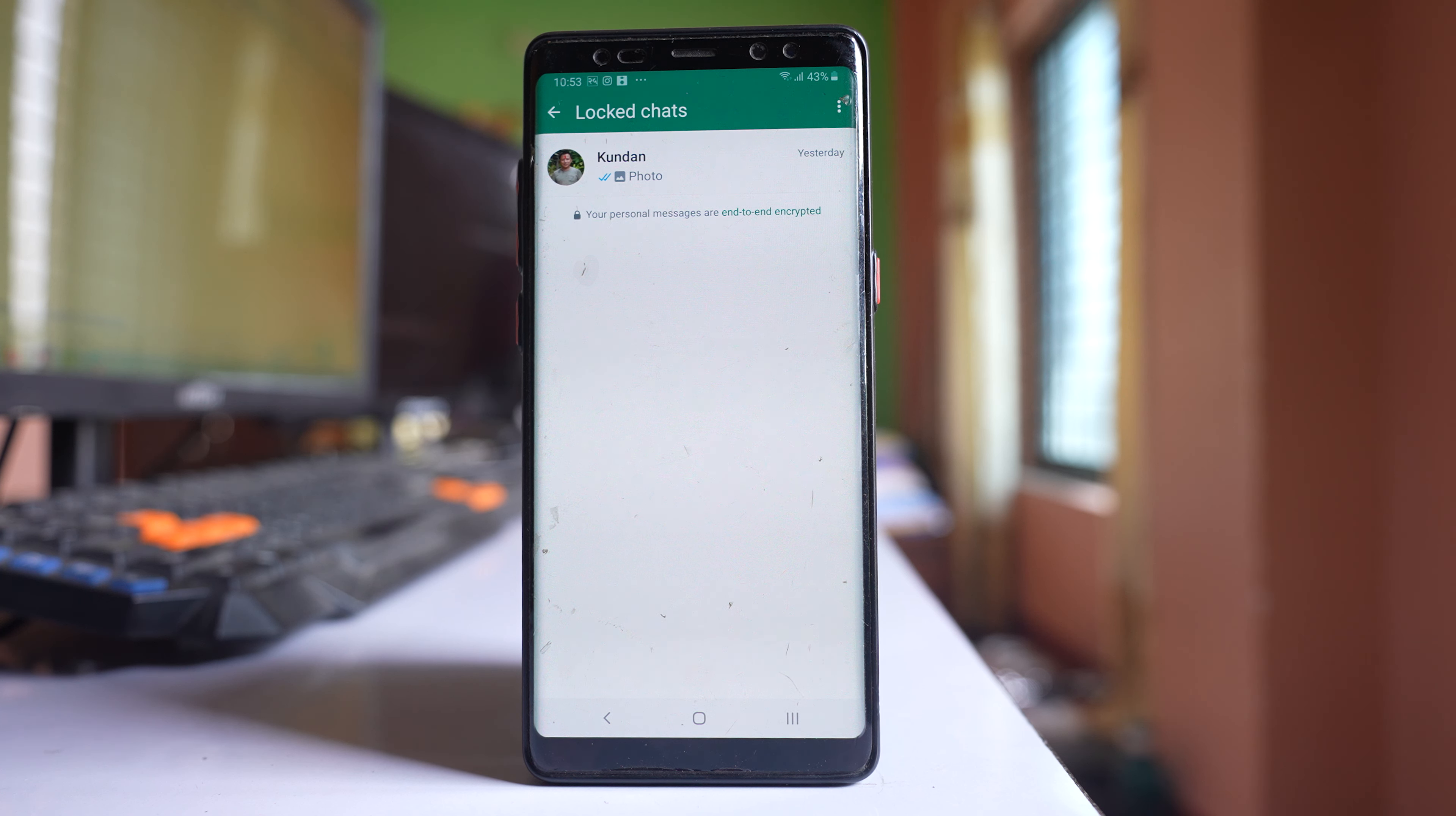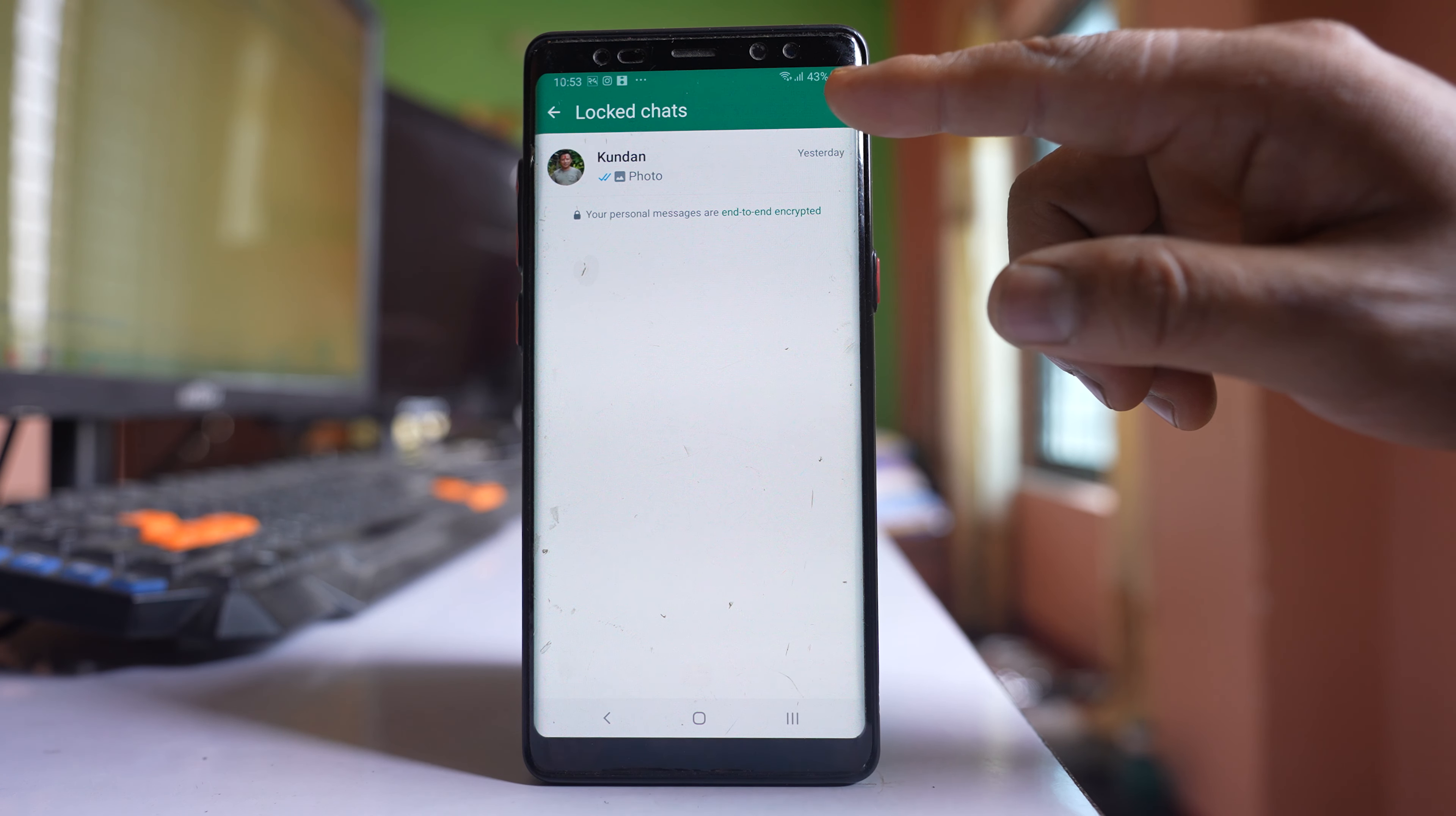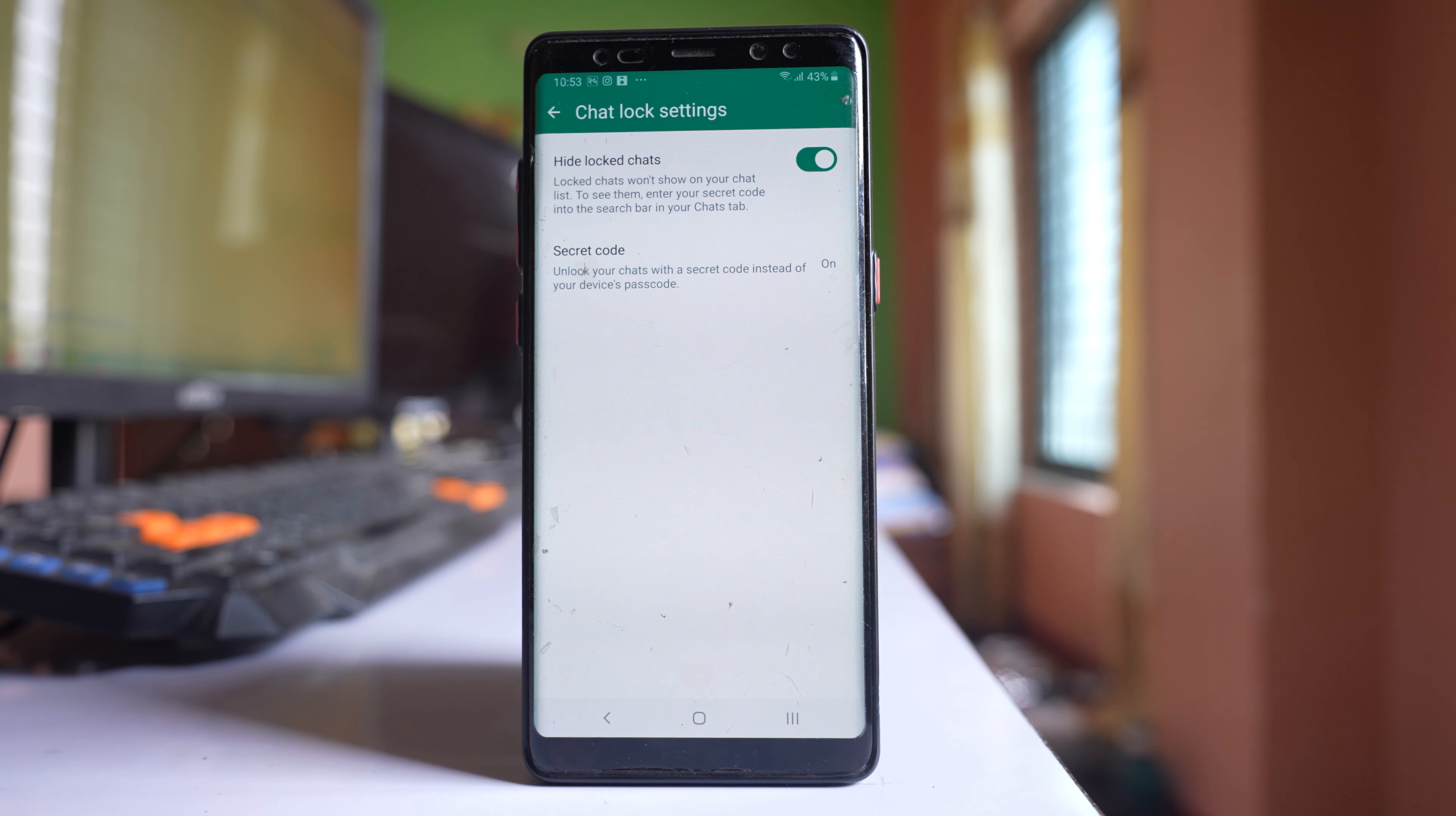Now if I have to unhide this locked chat and remove the secret code, then what I will do is tap on this three dotted icon here. Go to this option chat lock settings.